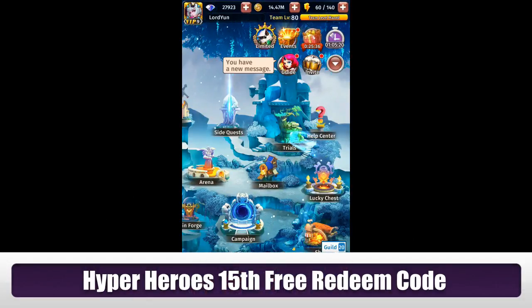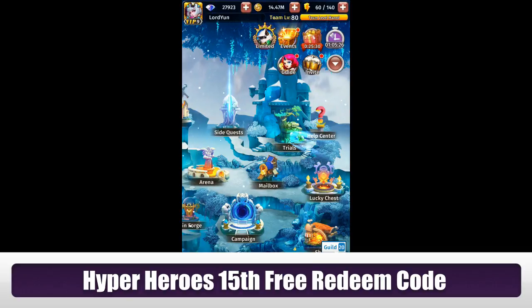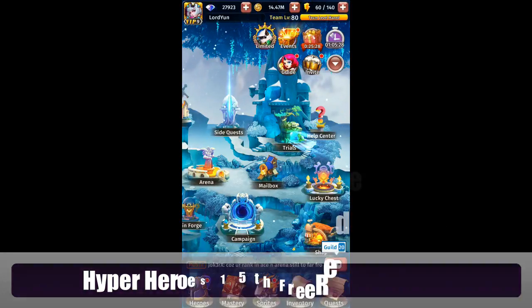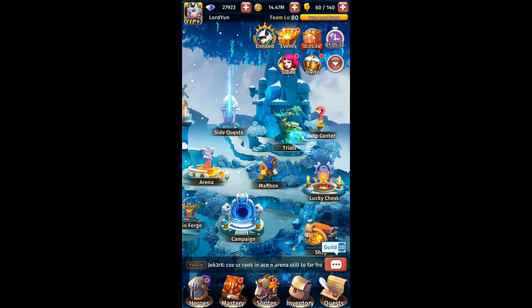Welcome back to another Hyper Hero free reading code. Today's reading code is number 15. It's been a very long time, so they released another new code, and now I'm going to show you guys how to redeem the code — very simple.